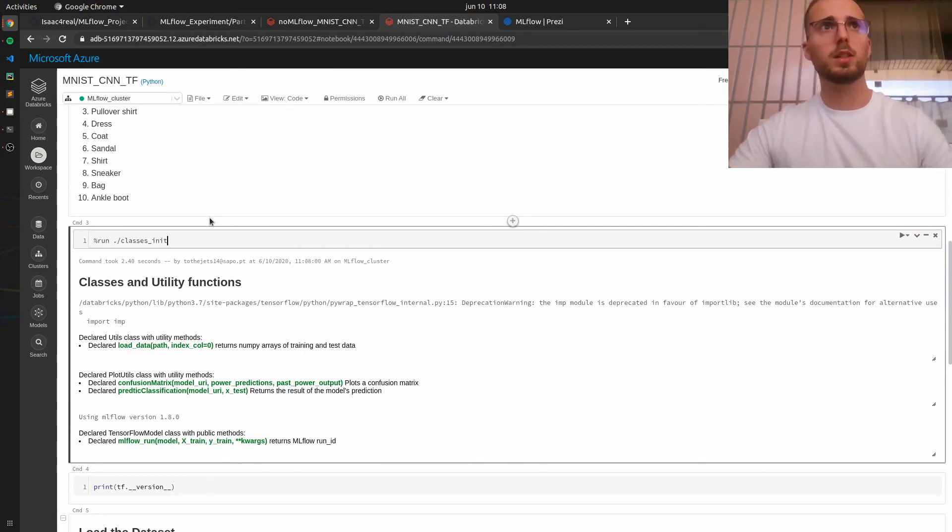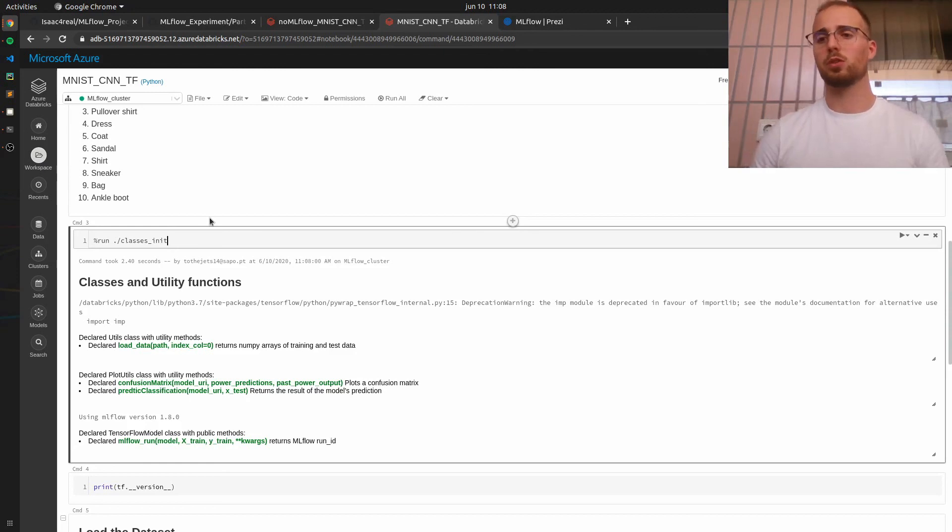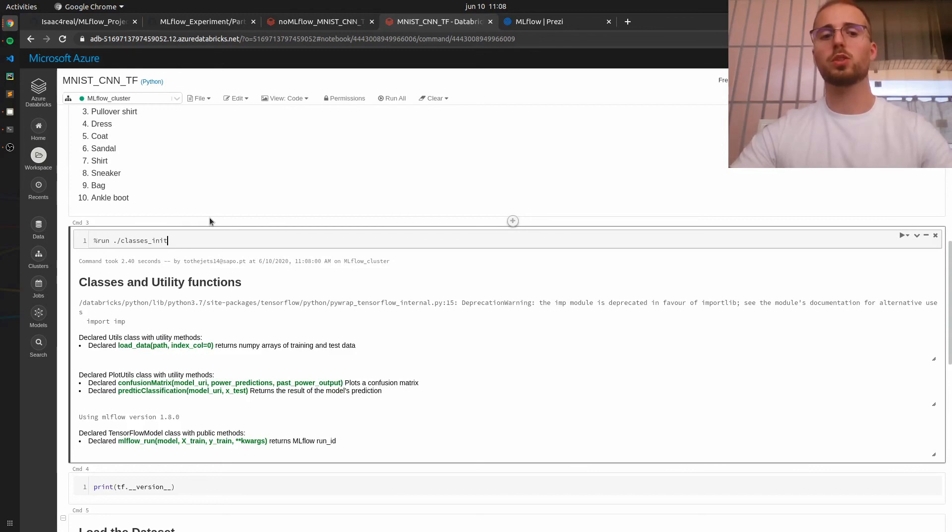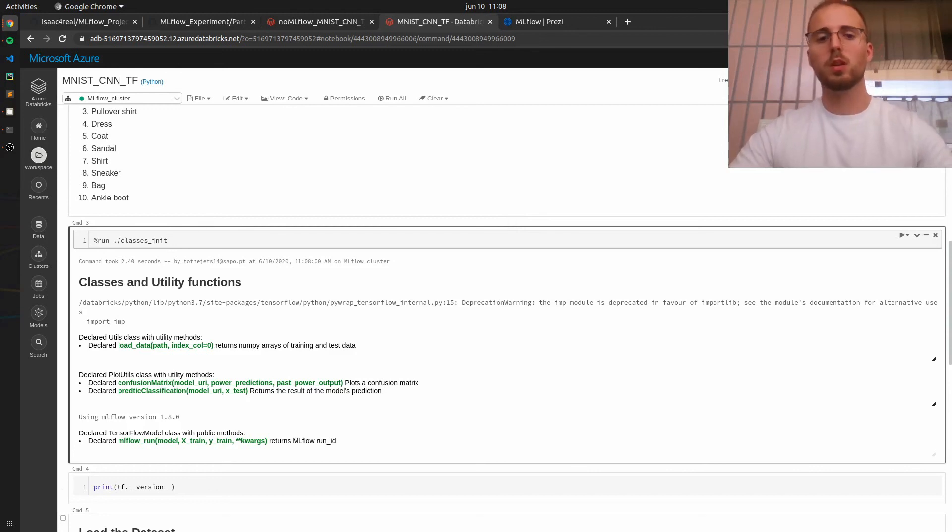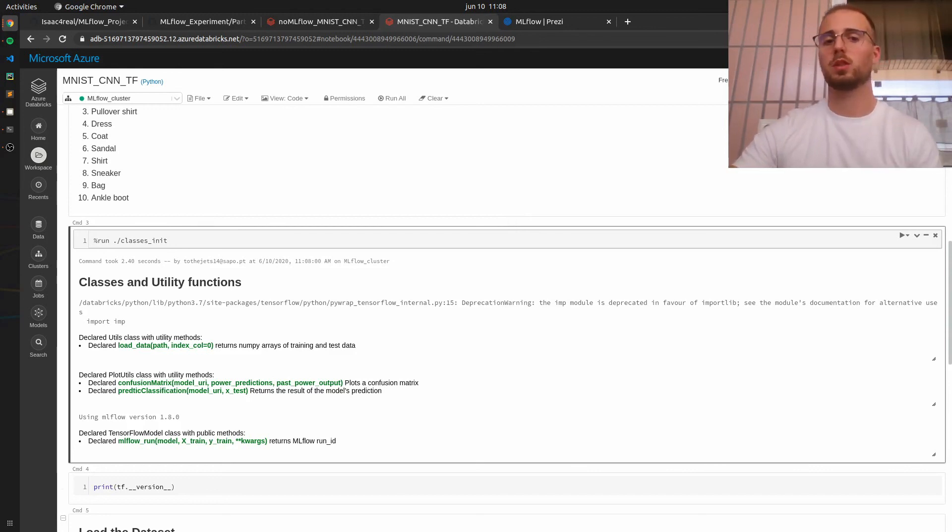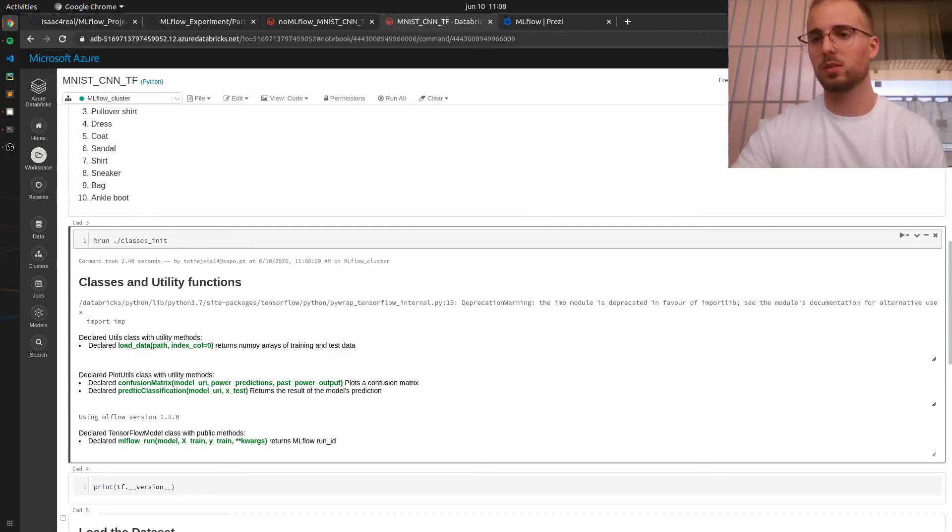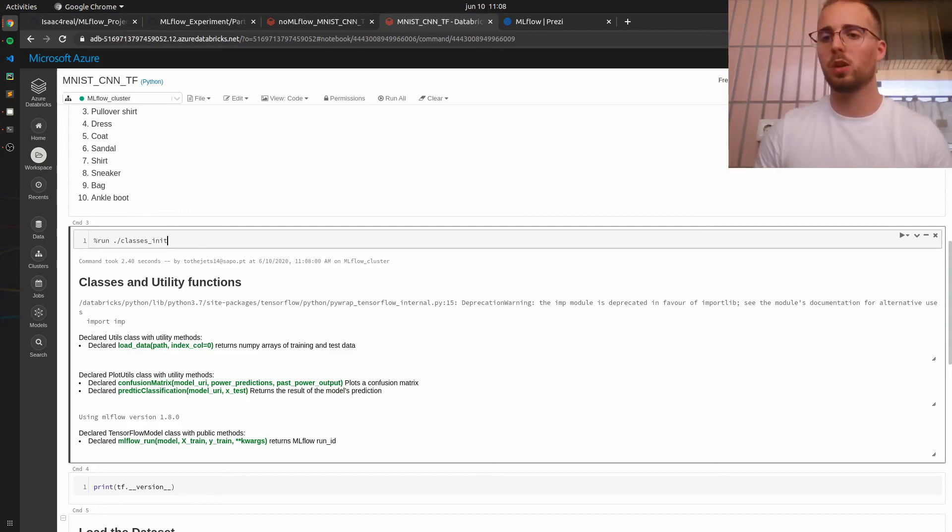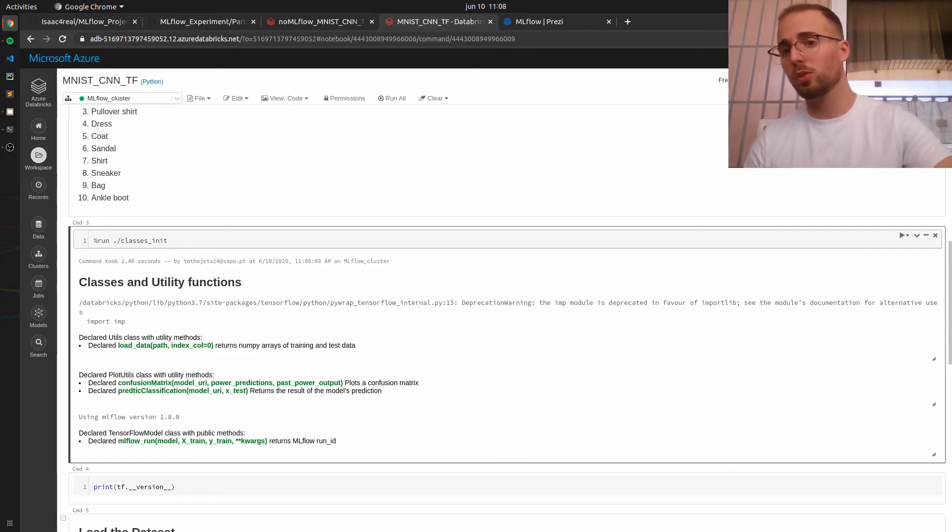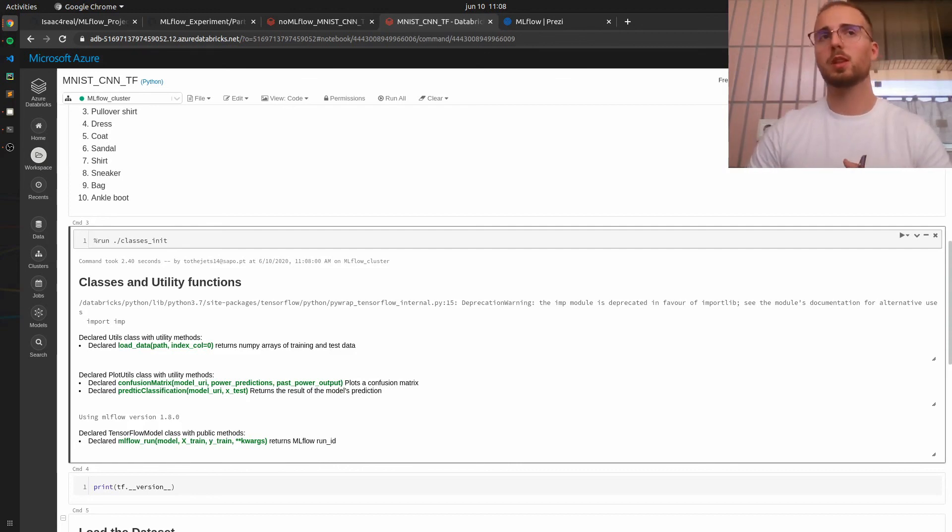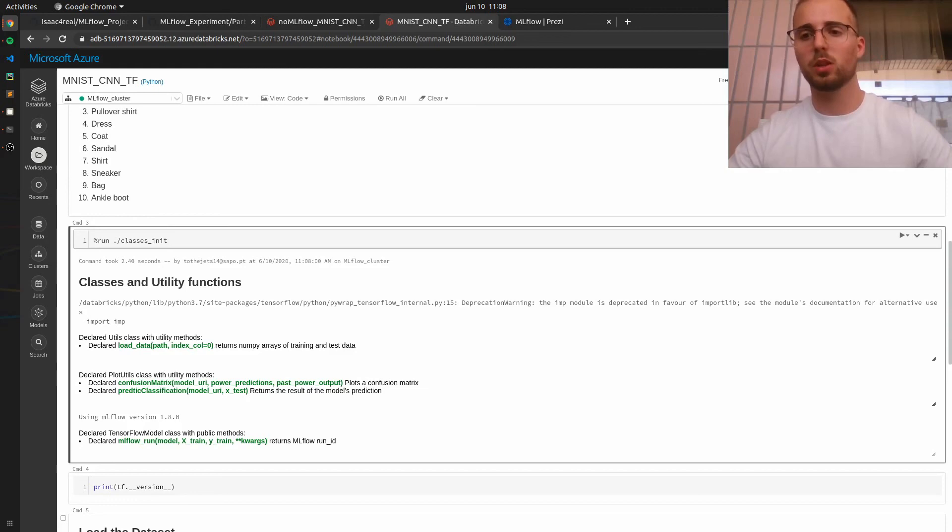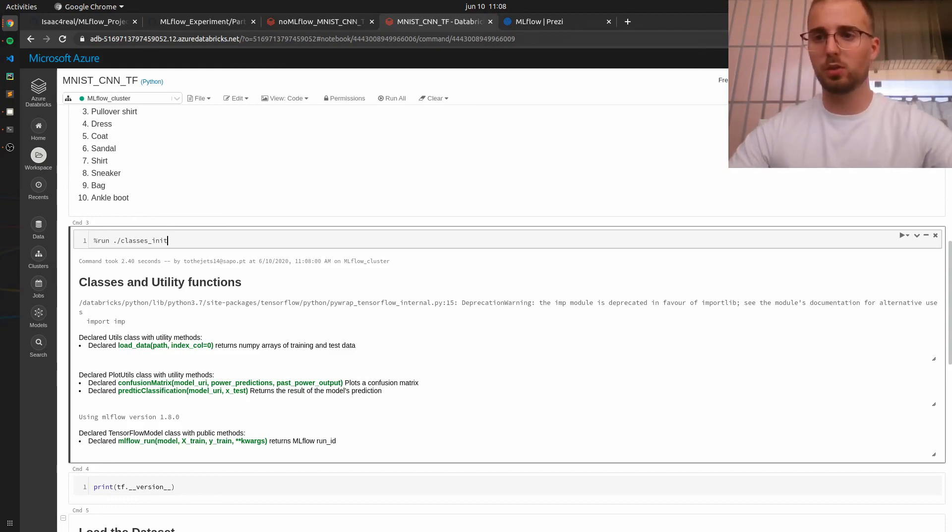And that's essentially it for mlflow tracking for this session and I hope to see you in the next one where I will show you how easy it is to package mlflow projects. So basically how to use mlflow projects and models modules. Yeah that's it and I really hope to see you in the next session thank you.